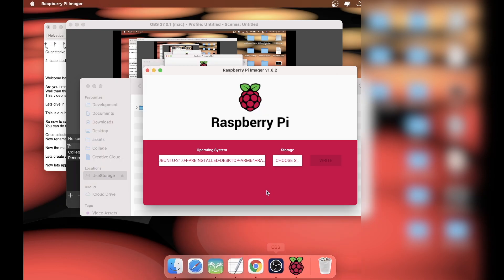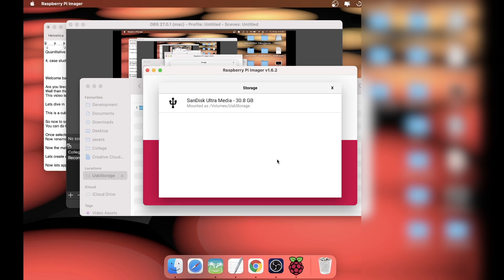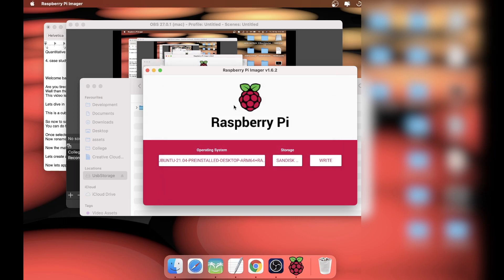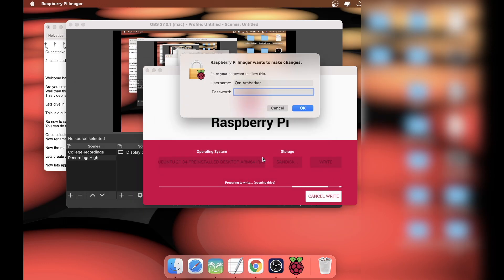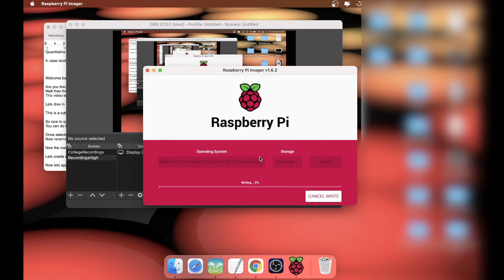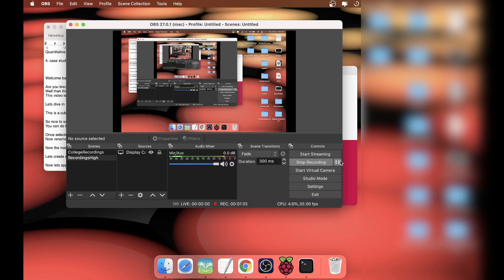I'm going to choose this SanDisk Ultra of 32 gigabytes. Click on write and select yes, then enter your MacBook password. Once this has been done, the writing process is going to take a long time, so I'll be skipping this part.